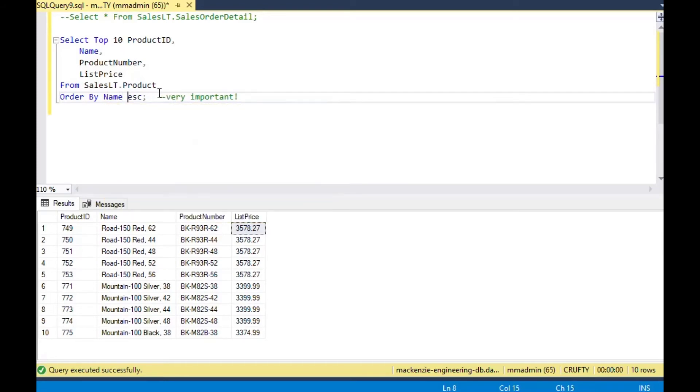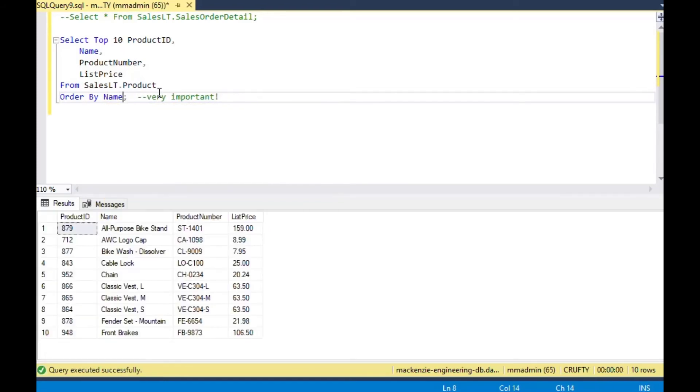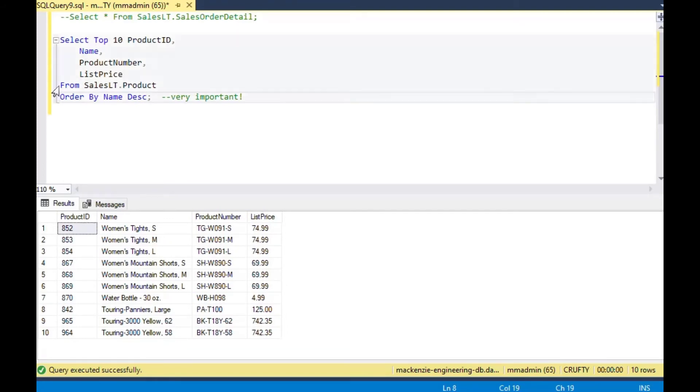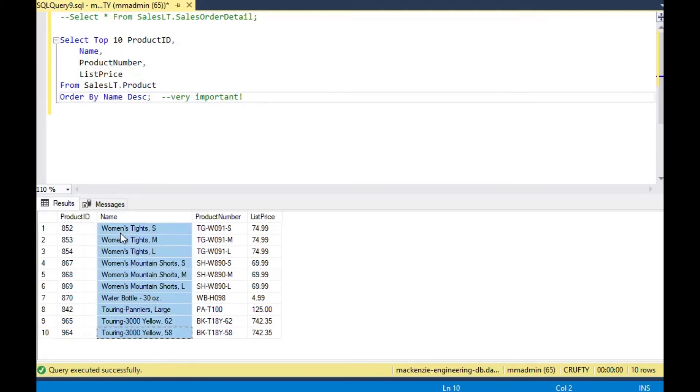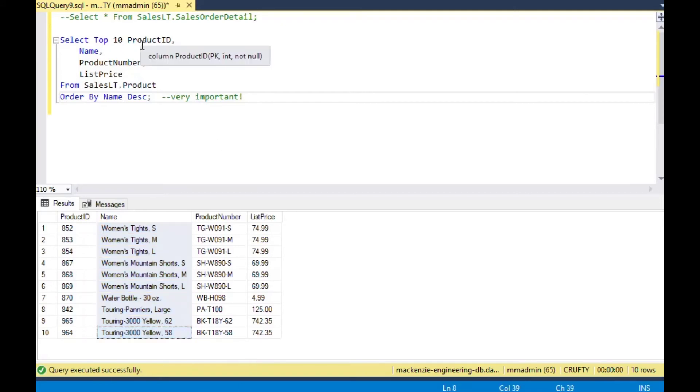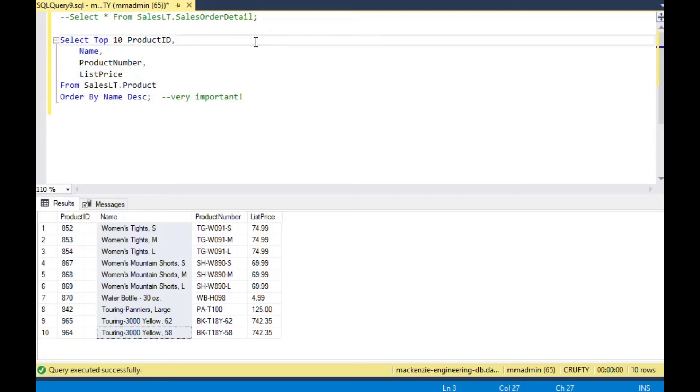And that's one thing that a lot of people don't know. They just say select top 10 of this. But actually, if you change the order by, it changes the records that are returned in the list. And so that, as you can see, there's starting at W and going back through T, women's tights down to touring 3000 yellow 58. That's a very, very powerful thing that we use when we use top.